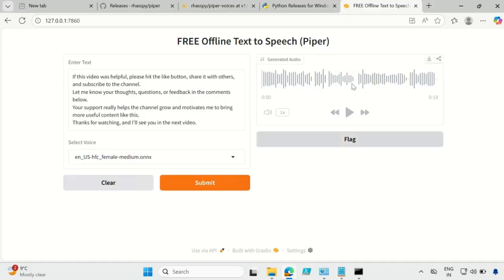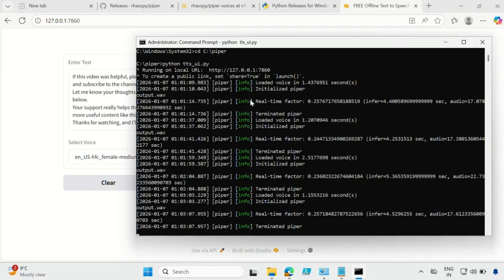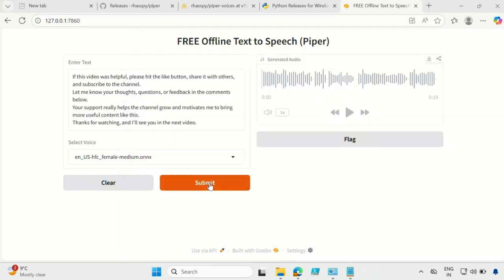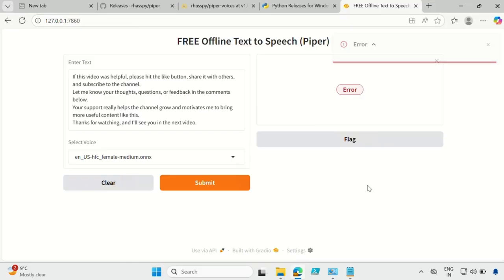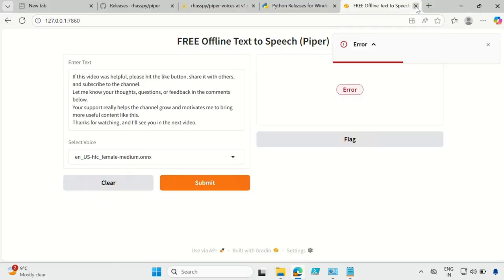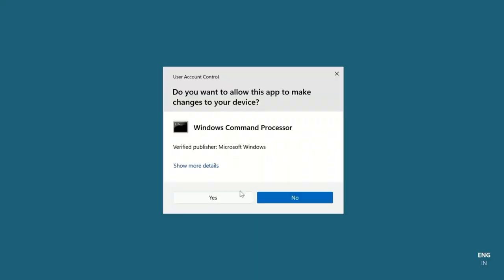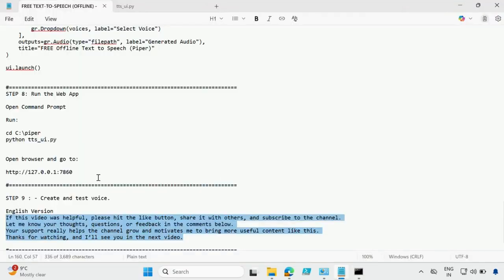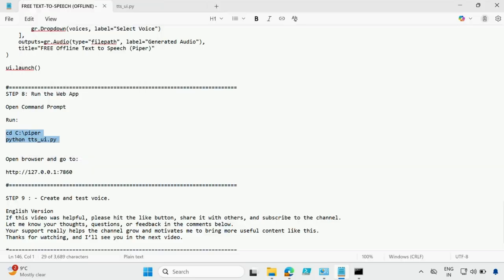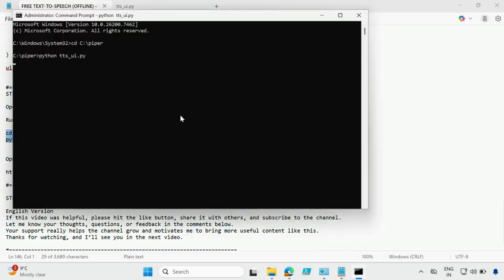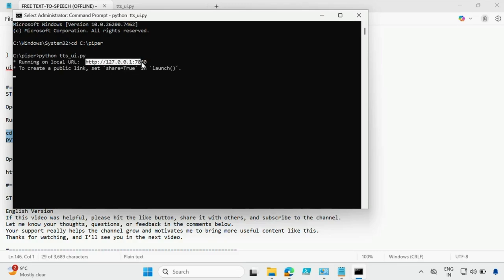An important point: when you are using this UI interface, do not close the command prompt — otherwise the UI will not work. Let me show you: if I close the command prompt and click submit, you will get an error. So next time you want to open it, open the command prompt as administrator, run the same command navigating to the Piper folder, and launch the Python file. You will get the local URL again — copy it and go to the browser.